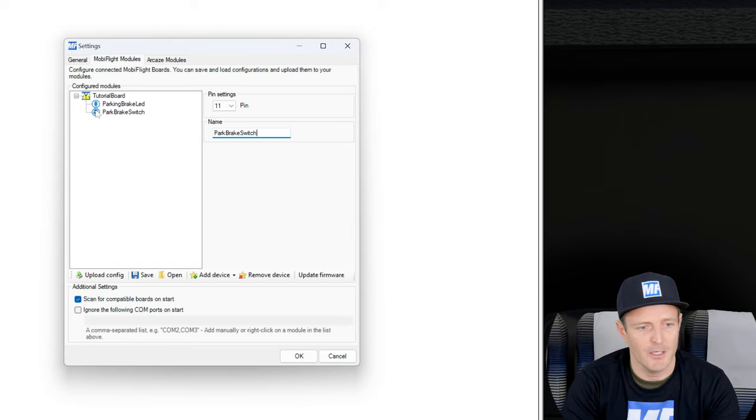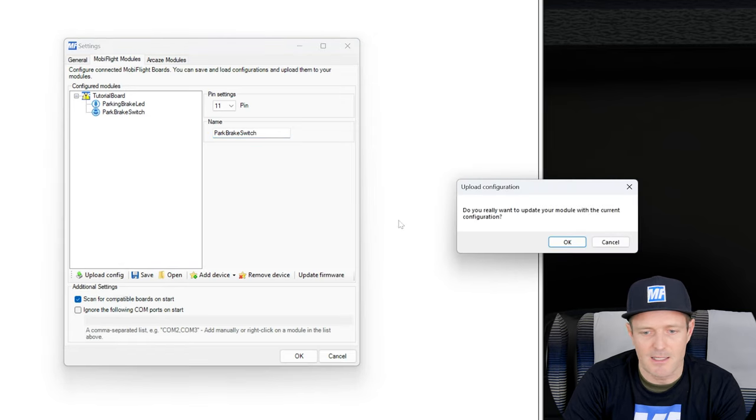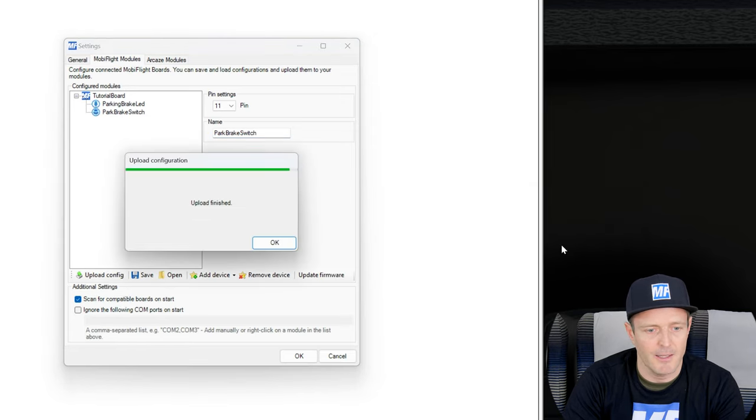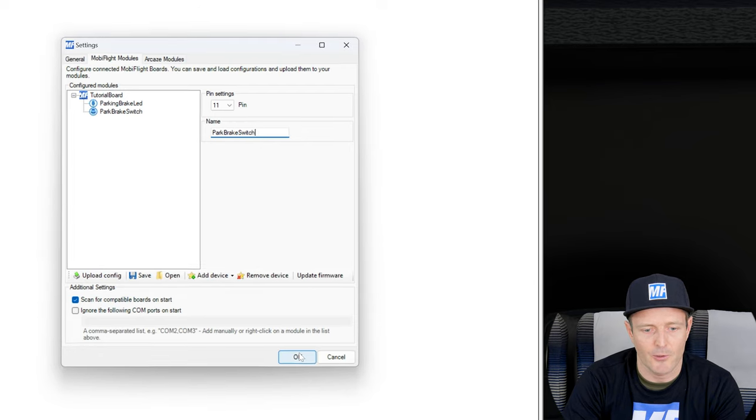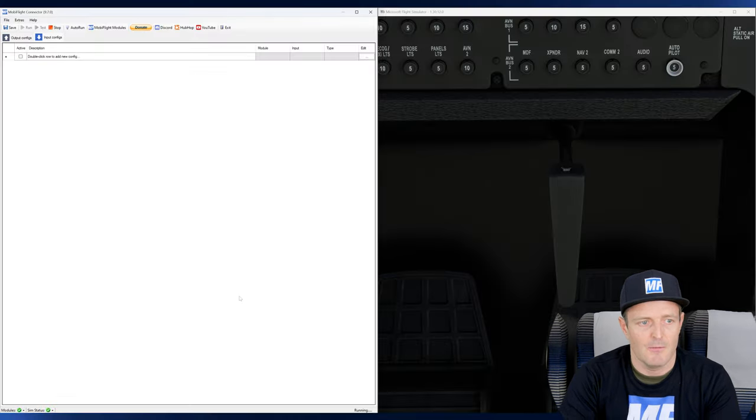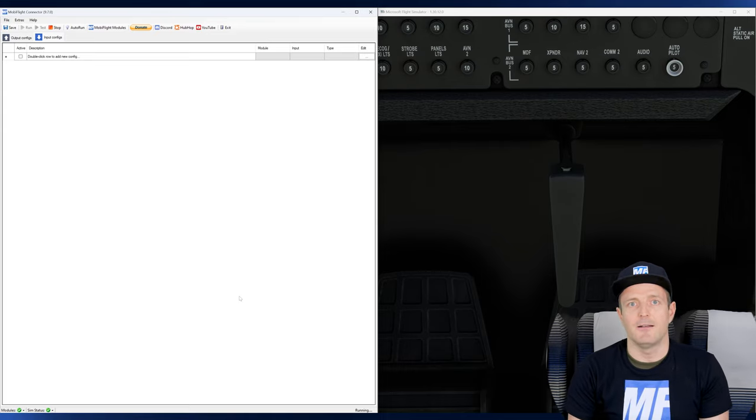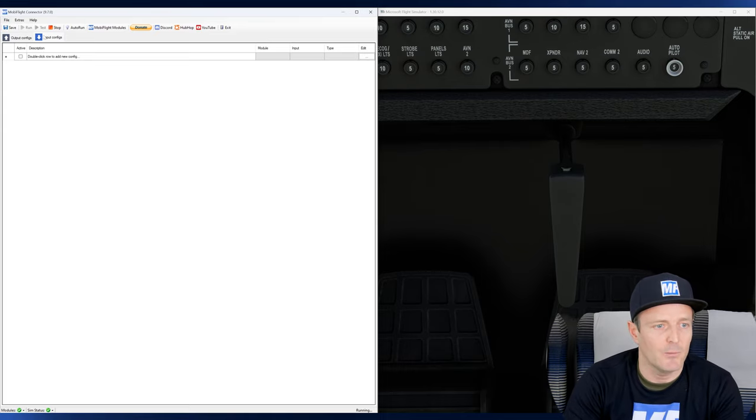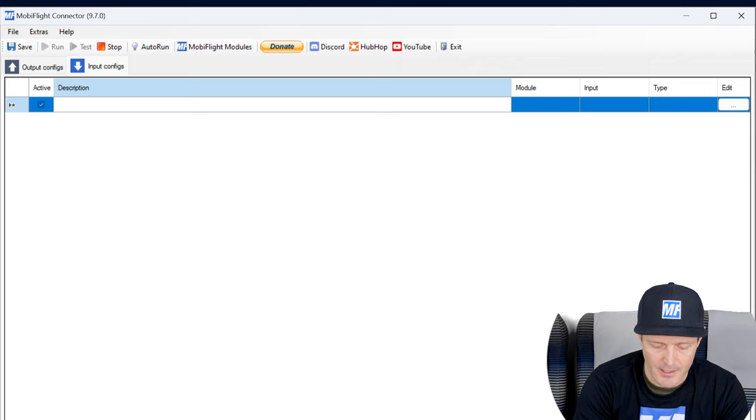And again, here the exclamation mark reminds us of the pending configuration. We uploaded it now by clicking on the upload config. Very good. So now we added the device to our board. We will go to the input configs.